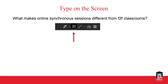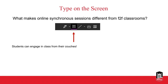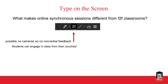Let me pose a question for you before answering that. You should have a little text box at the top of your screen — it looks like a square with a T in it. If you click on that, you'll be able to type on the screen. What makes online synchronous sessions different from face-to-face classrooms?